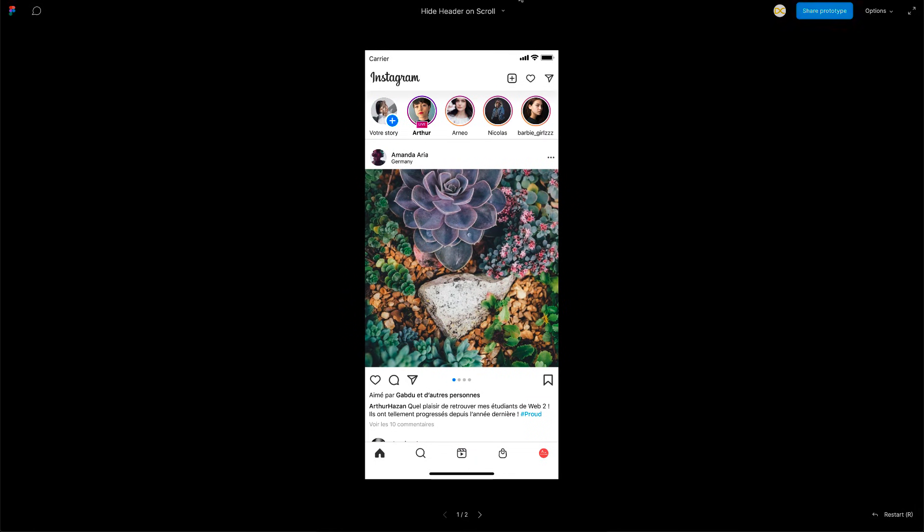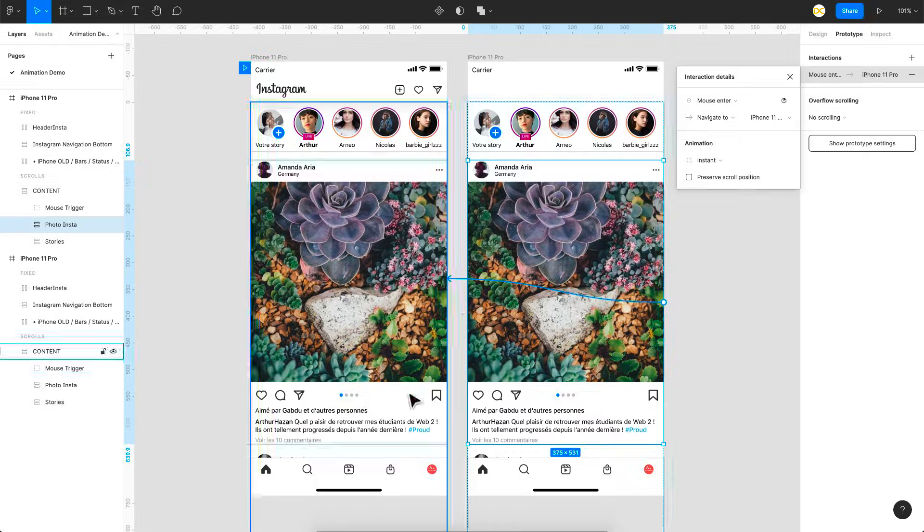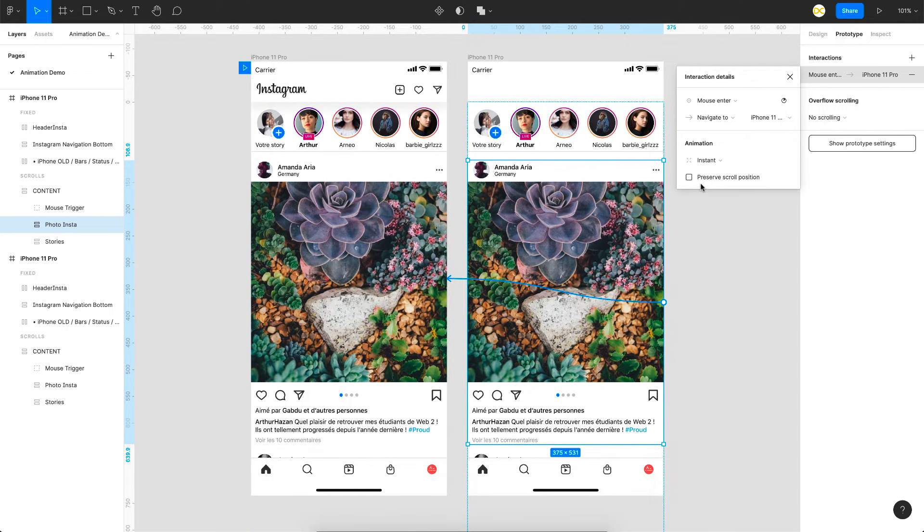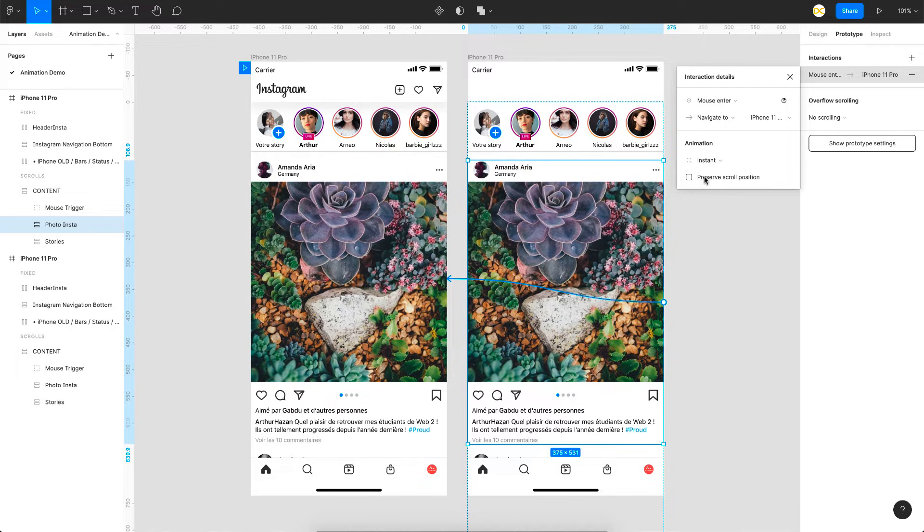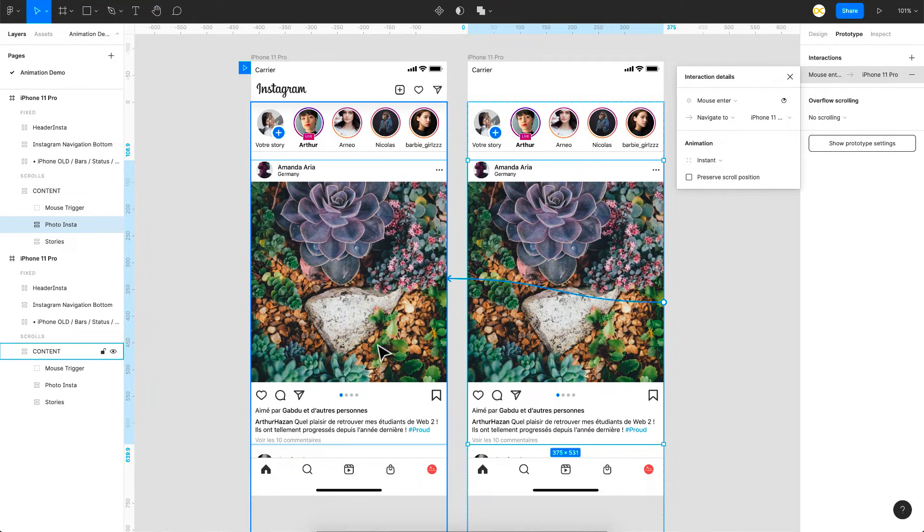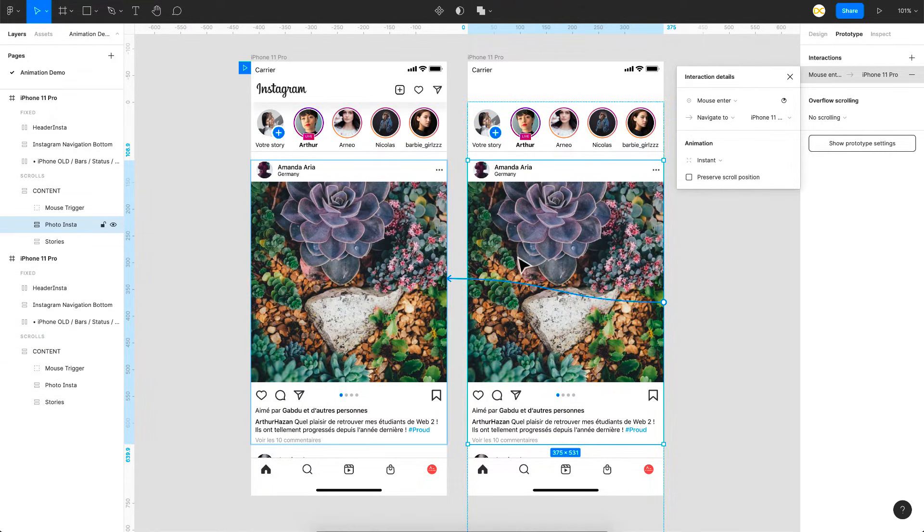So the issue here is when you're linking this stuff you're going to make sure that the preserve scroll position is activated. So I just wanted to purposefully show you this because once you navigate from frame to frame you want the scroll to be preserved.